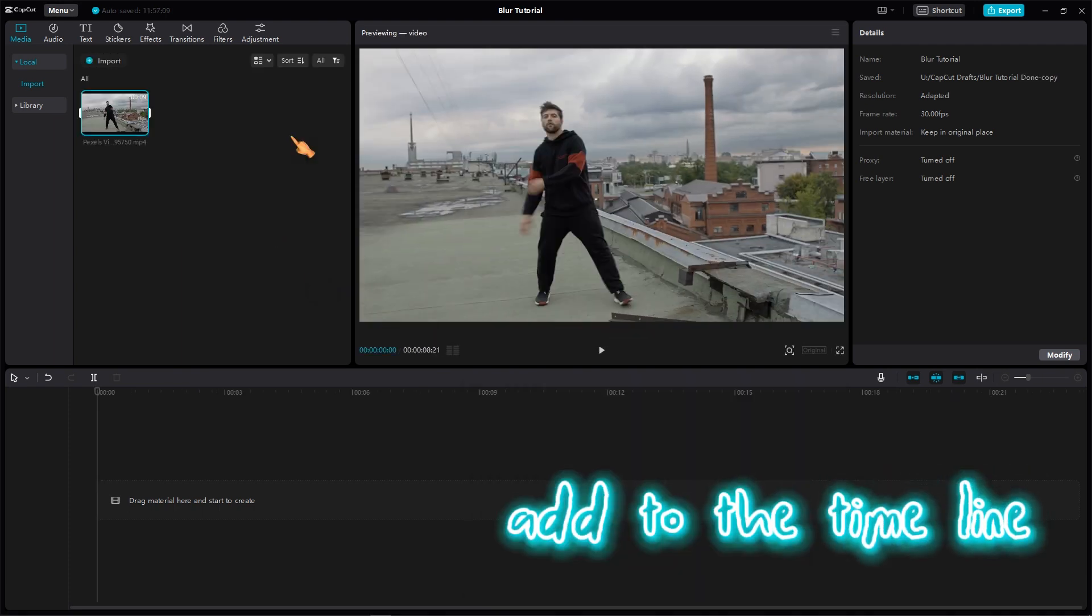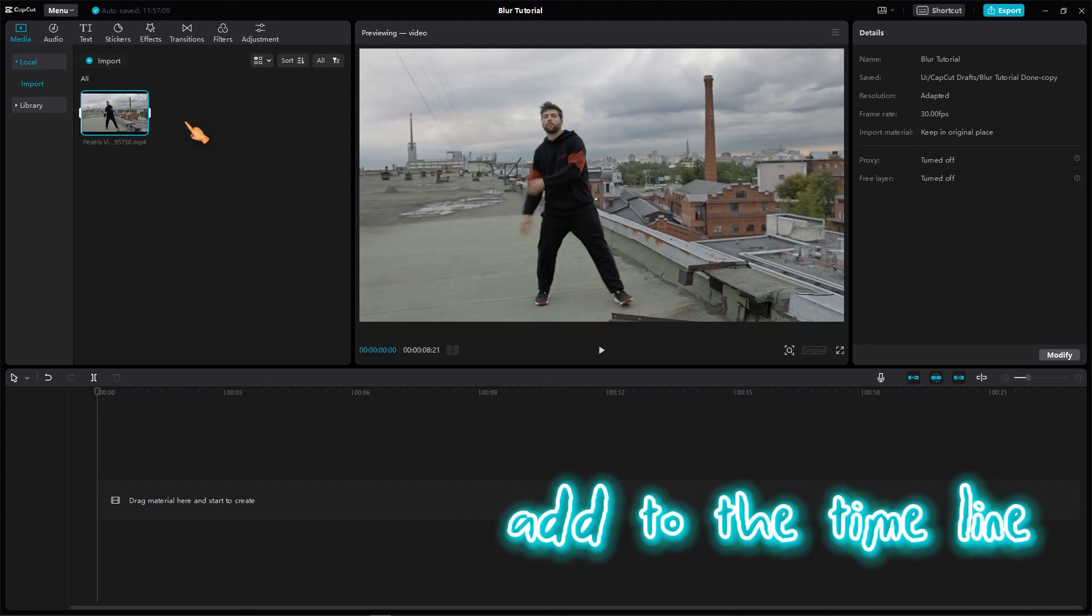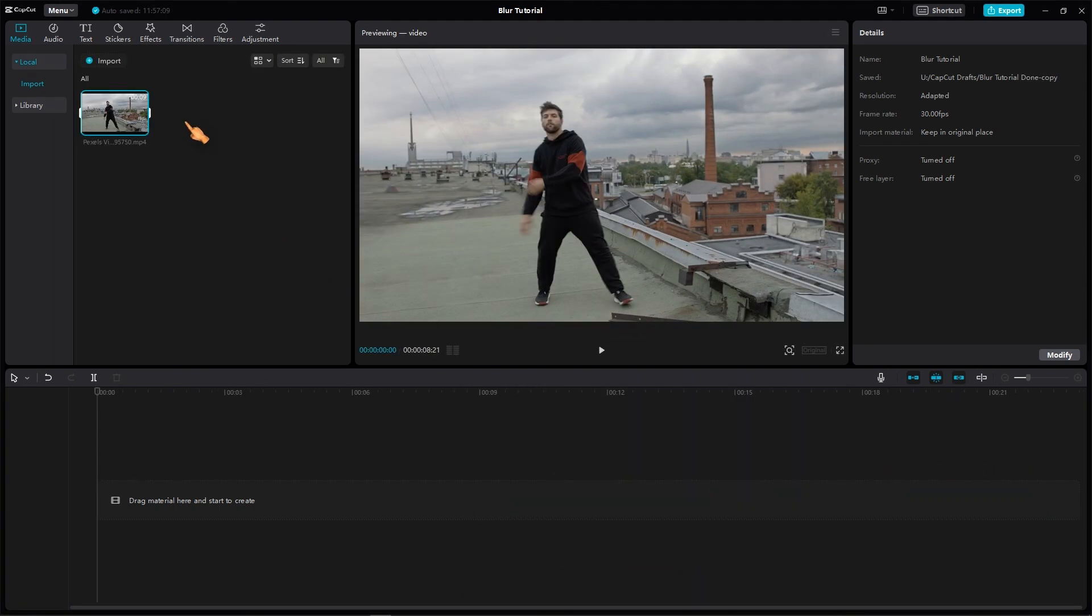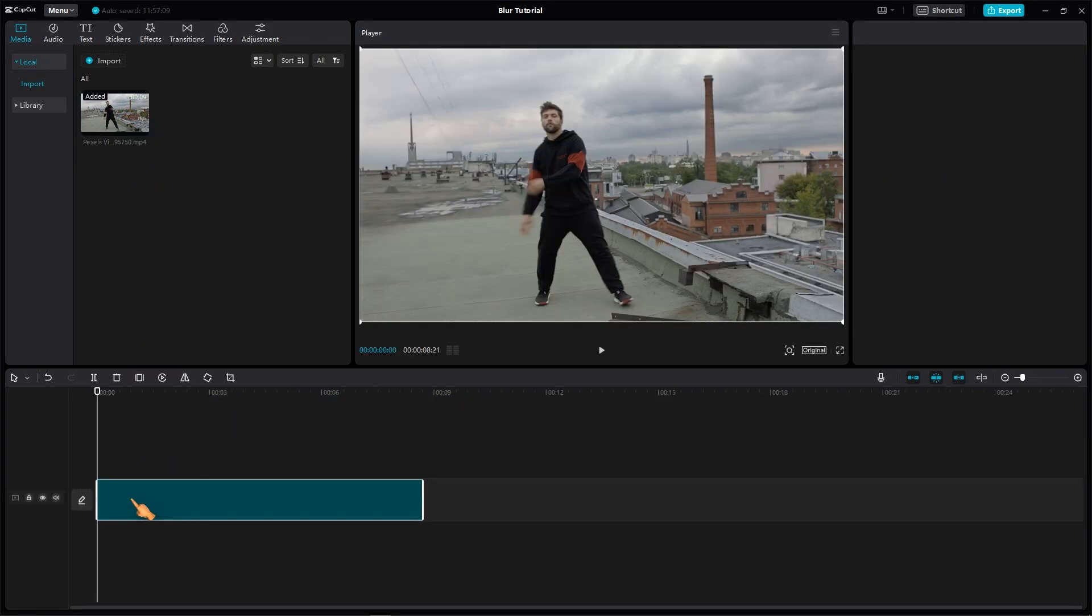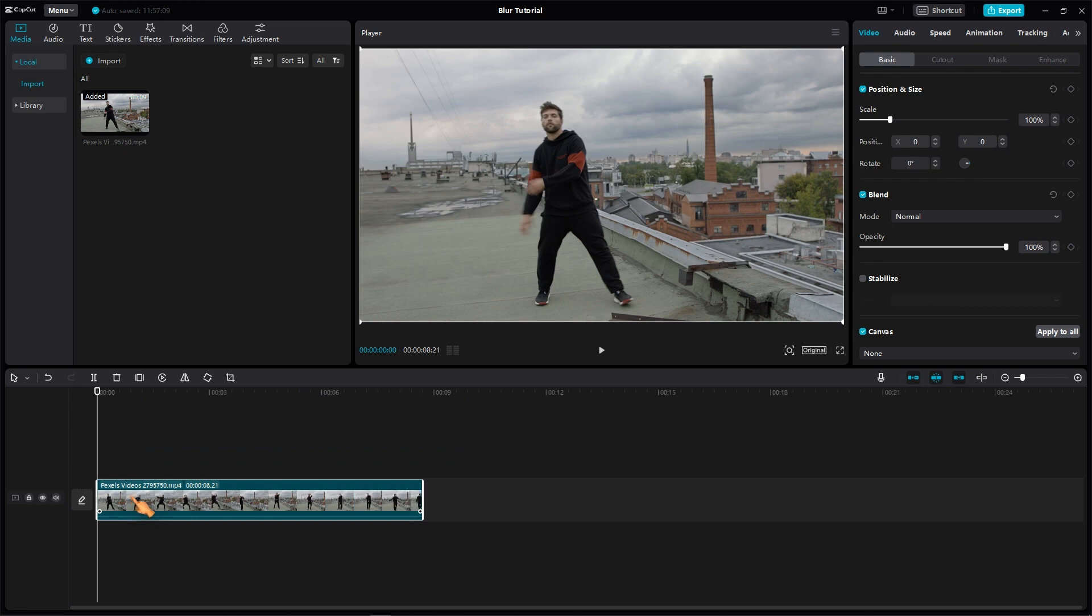Once your video is imported, you'll need to add it to the timeline. This is where you'll be able to make all of your edits. To do this, simply drag the video from the Media tab to the timeline at the bottom of the screen.